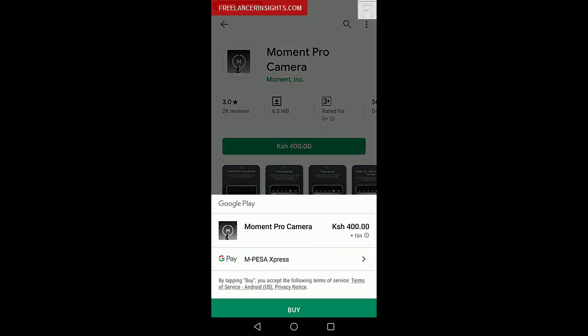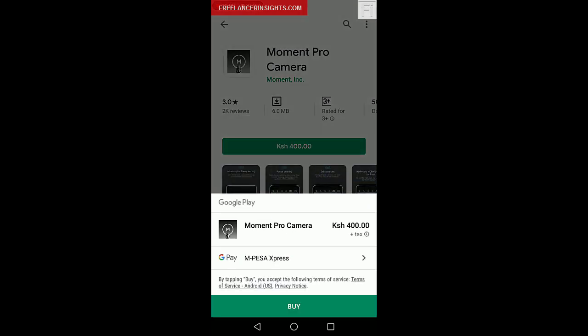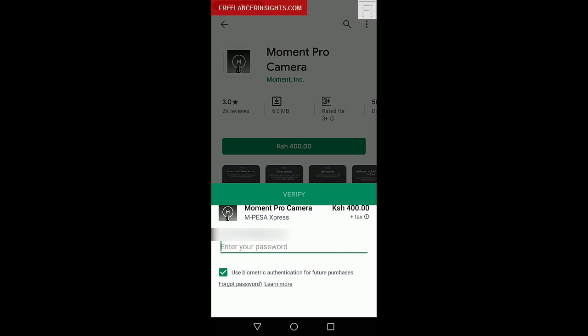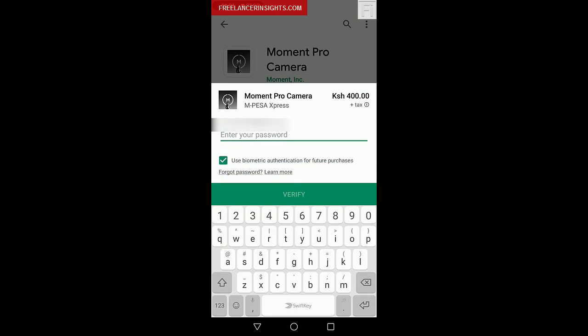And then there's a prompt of how much I need to pay and then there's GPay M-Pesa Express as the option. So all I need to do is just tap on buy. Now I need to verify and enter my password. So you need to remember your password. That is one thing.